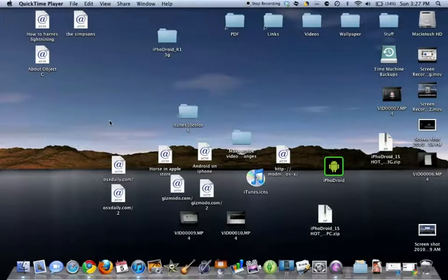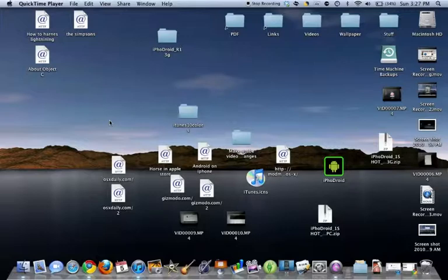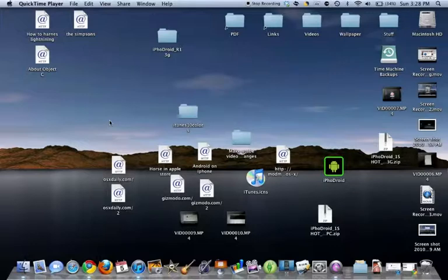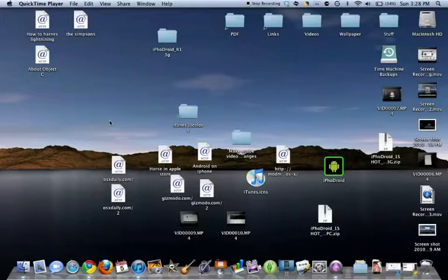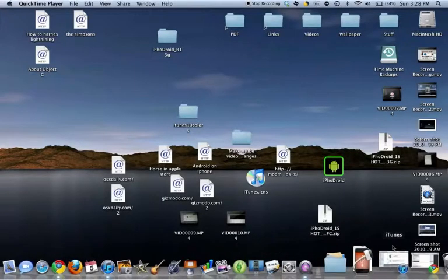YouTube, this is Twinkie1262 here, and today I have a video on how to downgrade any device to any firmware as long as you backed up your SHSH files. This is for Mac and Mac only. Windows video will be in the description. Let's get started.